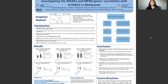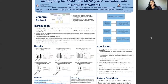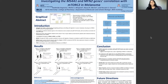By using data mining techniques, we looked for genes that have shown a correlation with mTOR2 and were able to perform statistical analysis. I investigated the MS4A1 and MFN2 genes' correlation with mTOR2 in melanoma specifically.